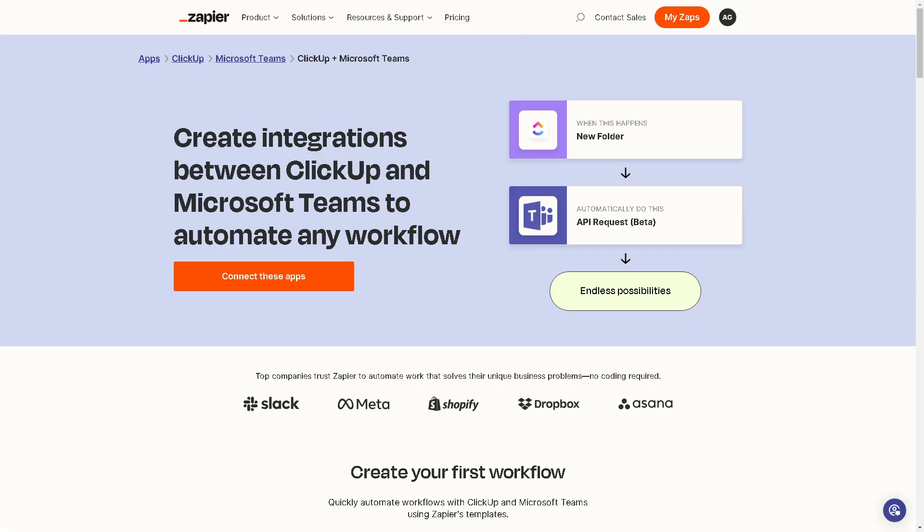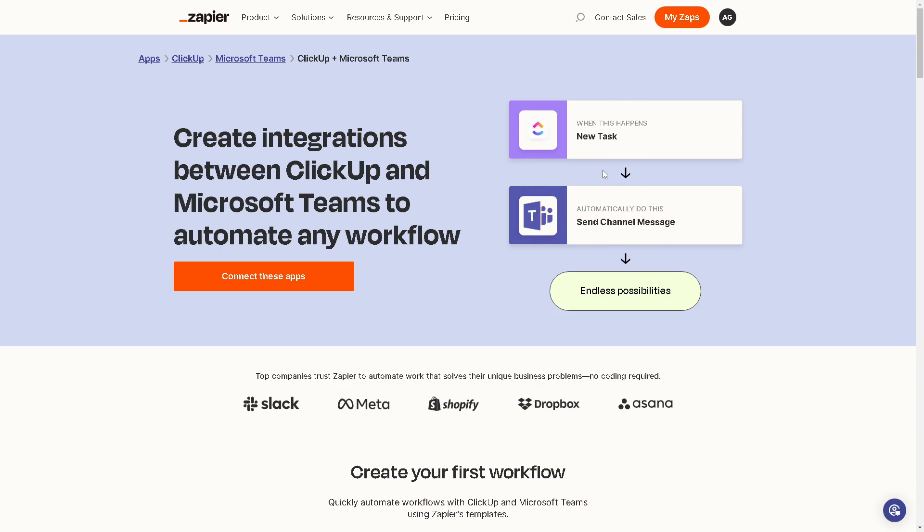Now the next option that we have is if you have a Zapier account, you can create integrations between ClickUp and Microsoft Teams to automate any workflow. You can have endless possibilities from new folder to API request, from new task to send channel message. All you're gonna do is click the orange button here to connect these apps.